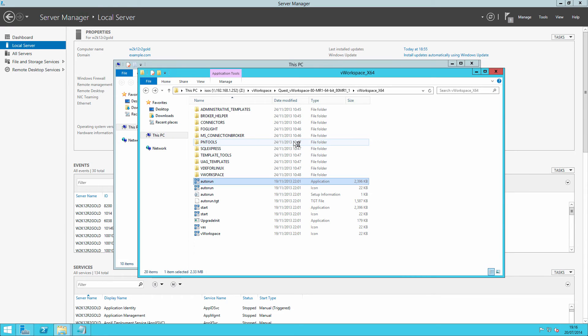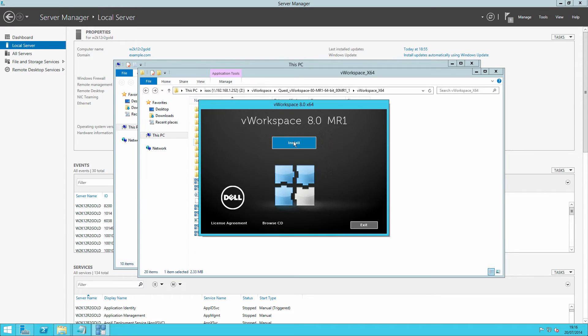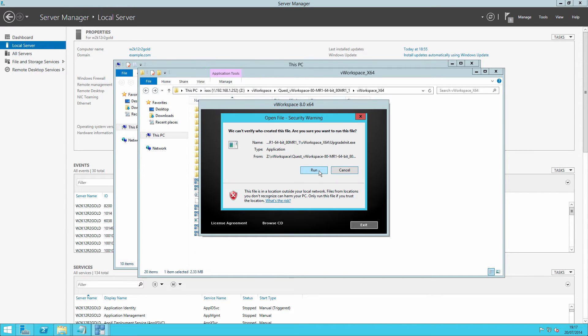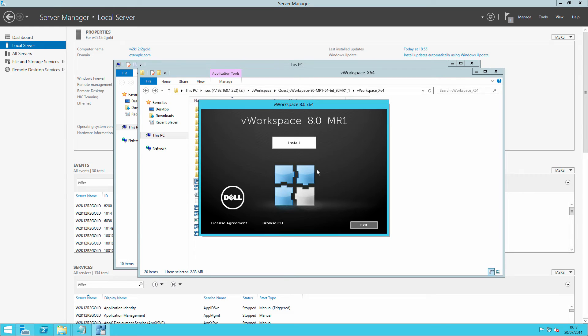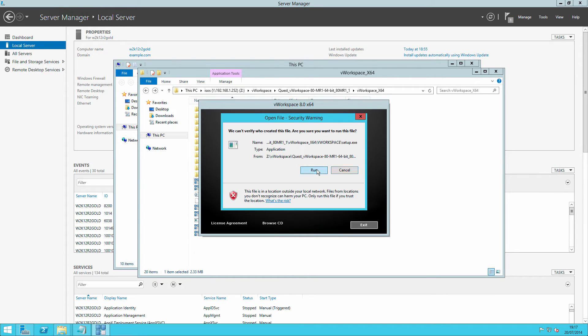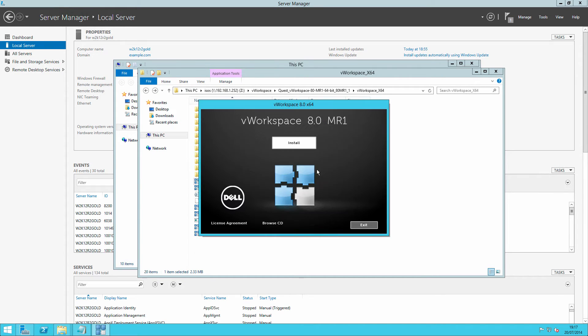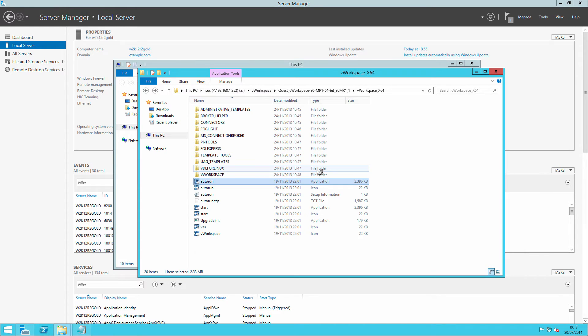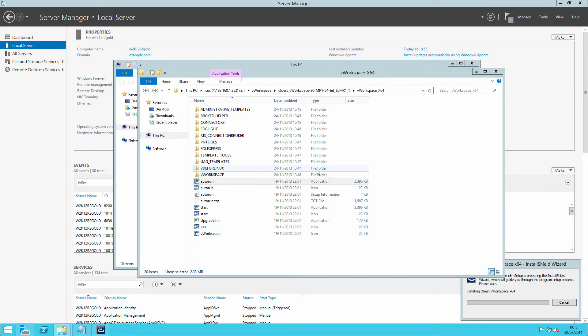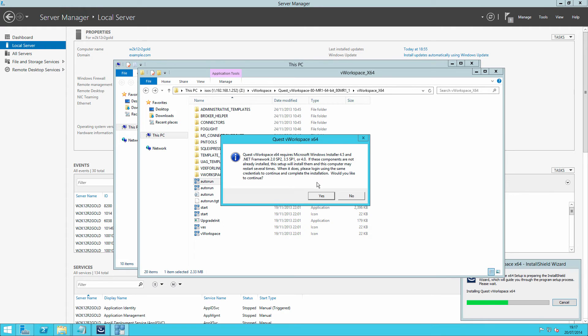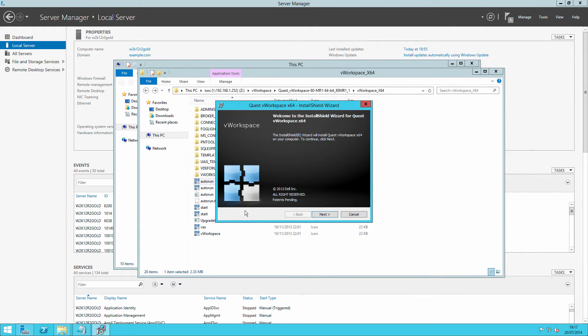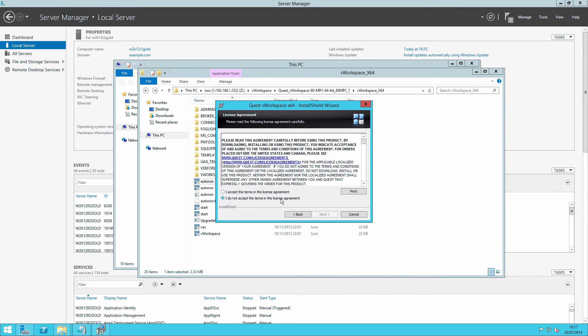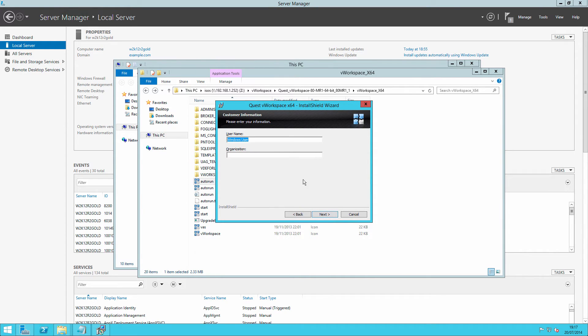And just follow the wizard through as before. That would allow us to install the RDS role and the core role. And indeed, it will install the management console on the server. So click through, accept the license agreement.